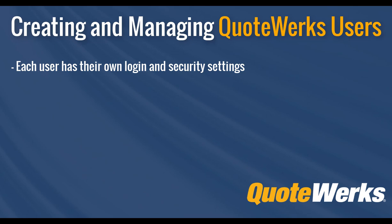Second, you can create as many users as you need. Usernames are not based on how many licenses you own. You simply need to create an individual user login for every user in your office that needs access to QuoteWorks.